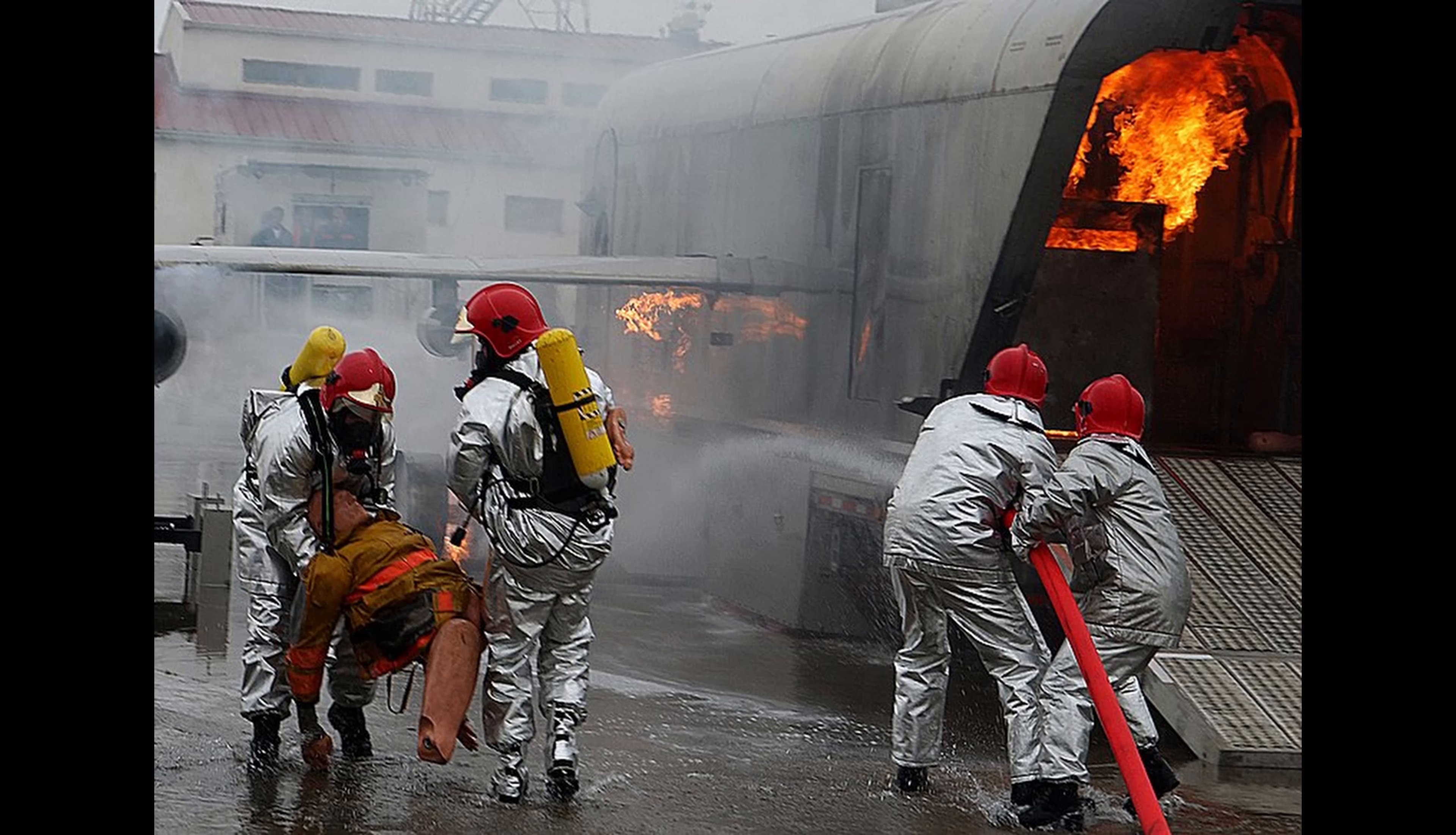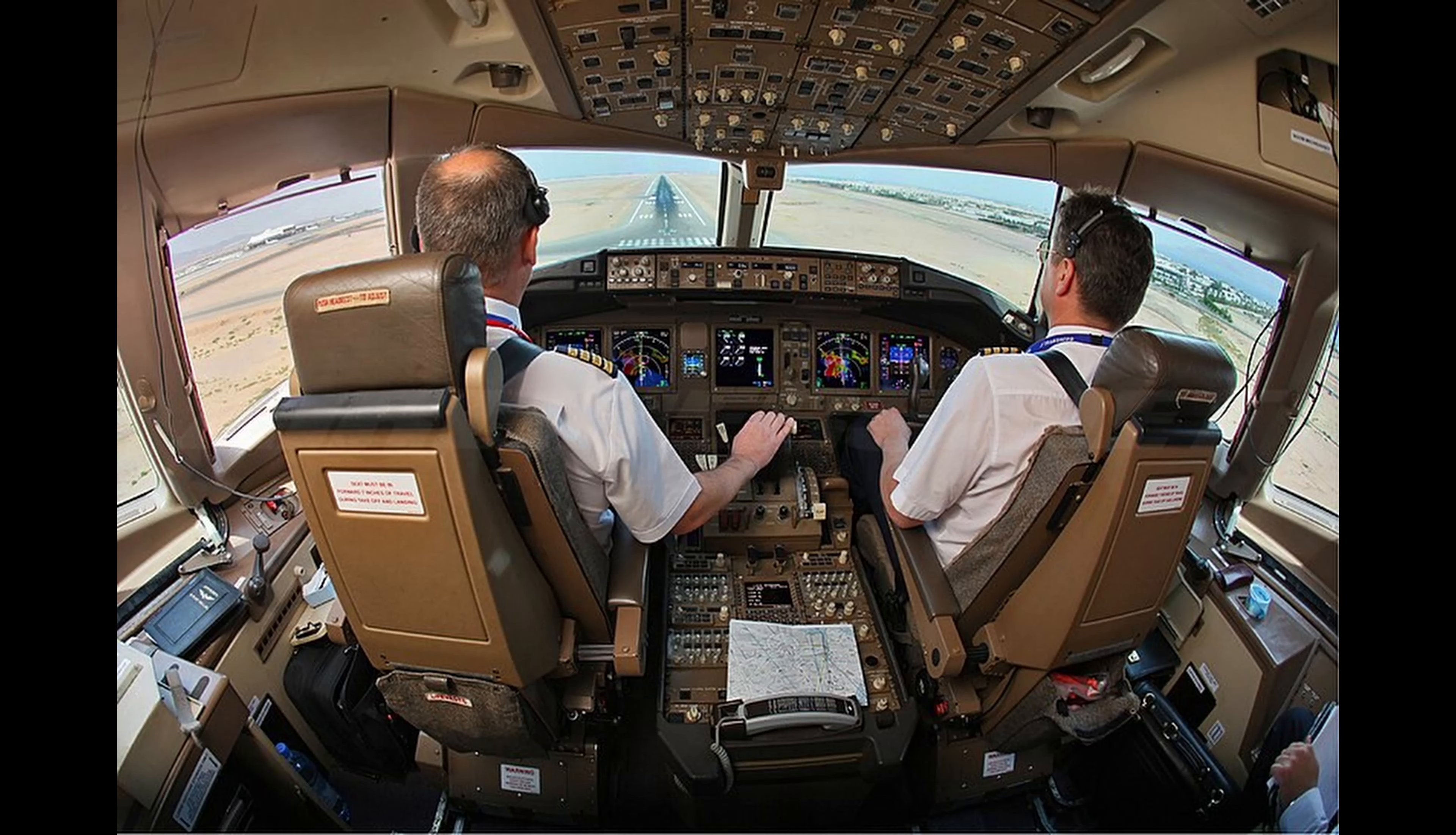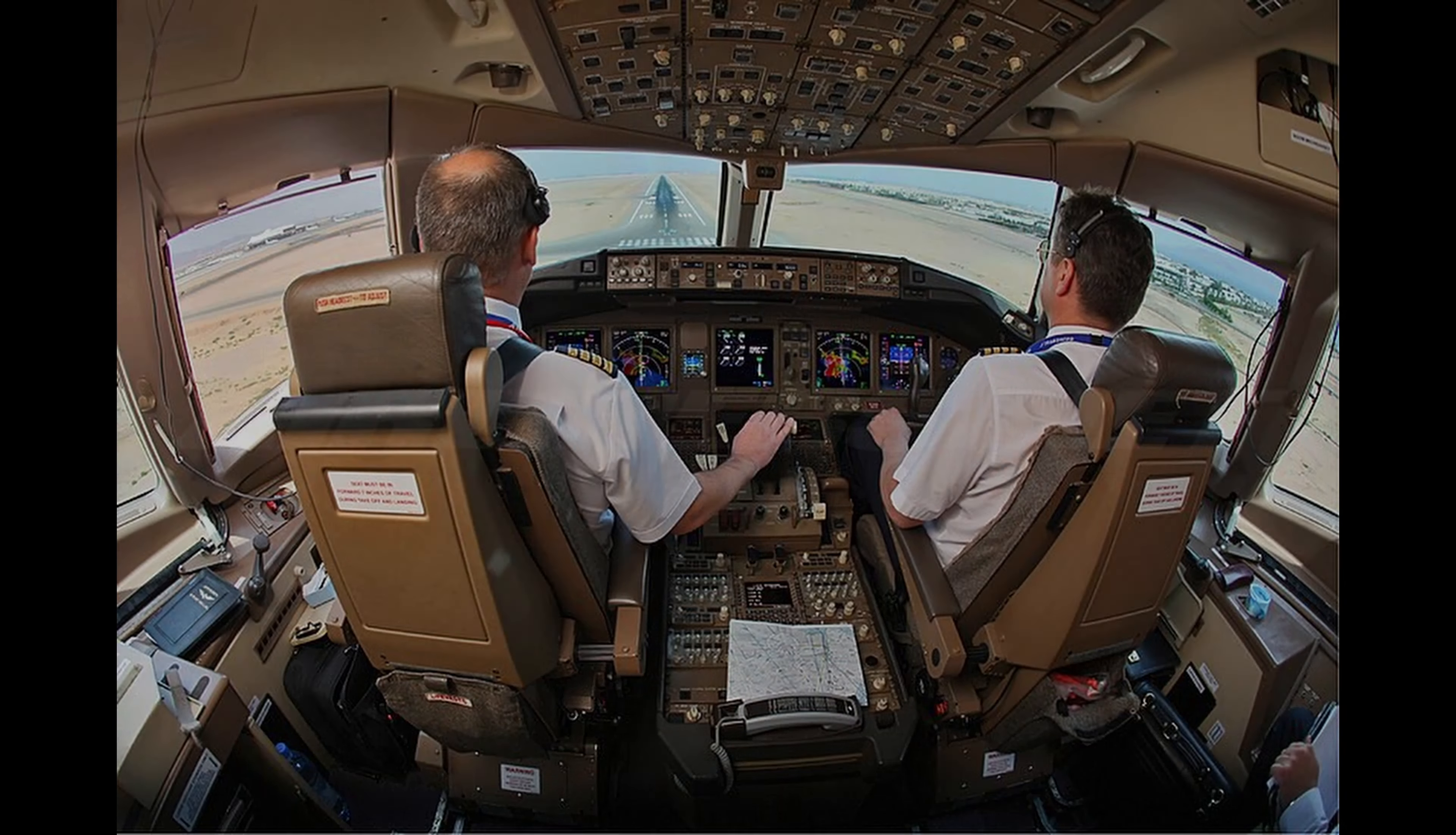It kind of represents the opposite of United 232. In the United case, first responders, medical personnel, disaster training, and pilot performance saved an awful lot of lives. But those mechanisms just weren't as available in Quincy in 1996. A lot of people wound up dying who could have otherwise been saved.